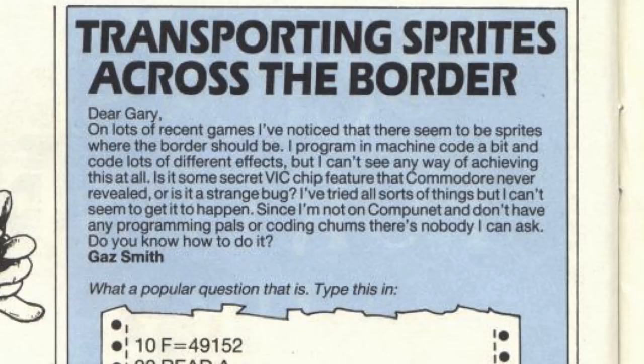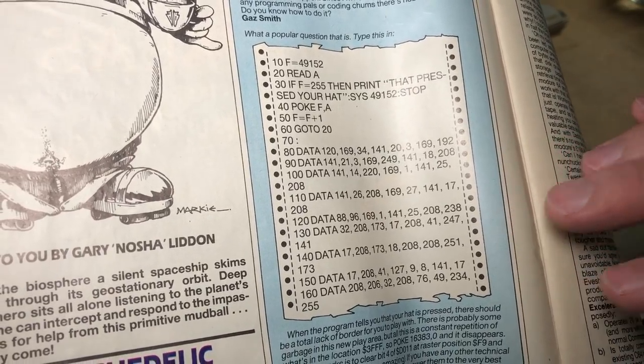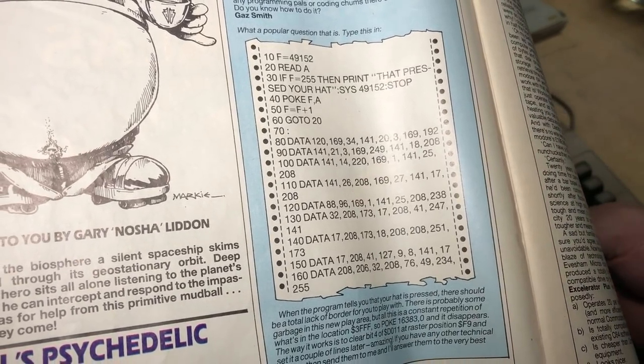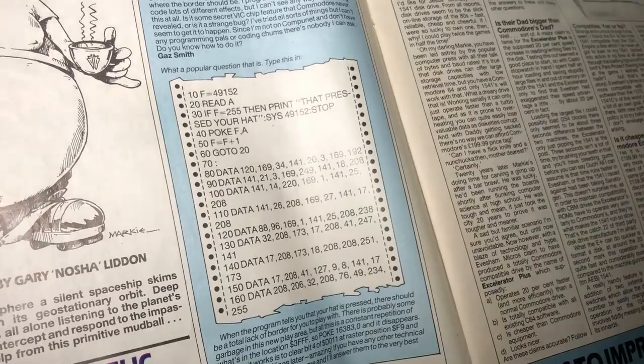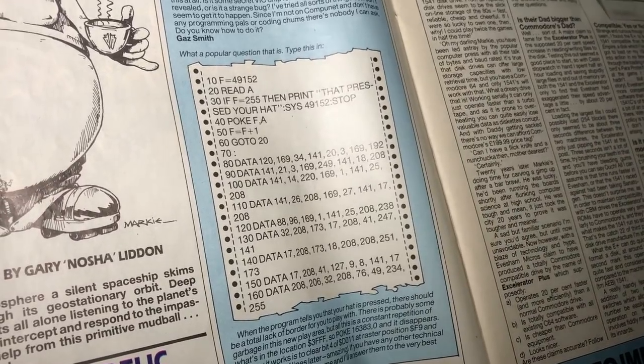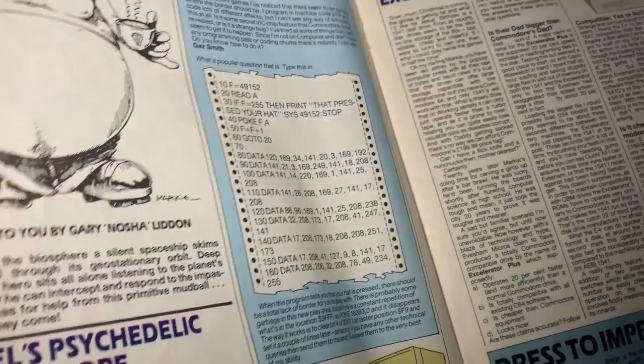And Gary replies, what a popular question that is. Type this in. And he's got a program listing here. So as we do, I'm going to type this in.